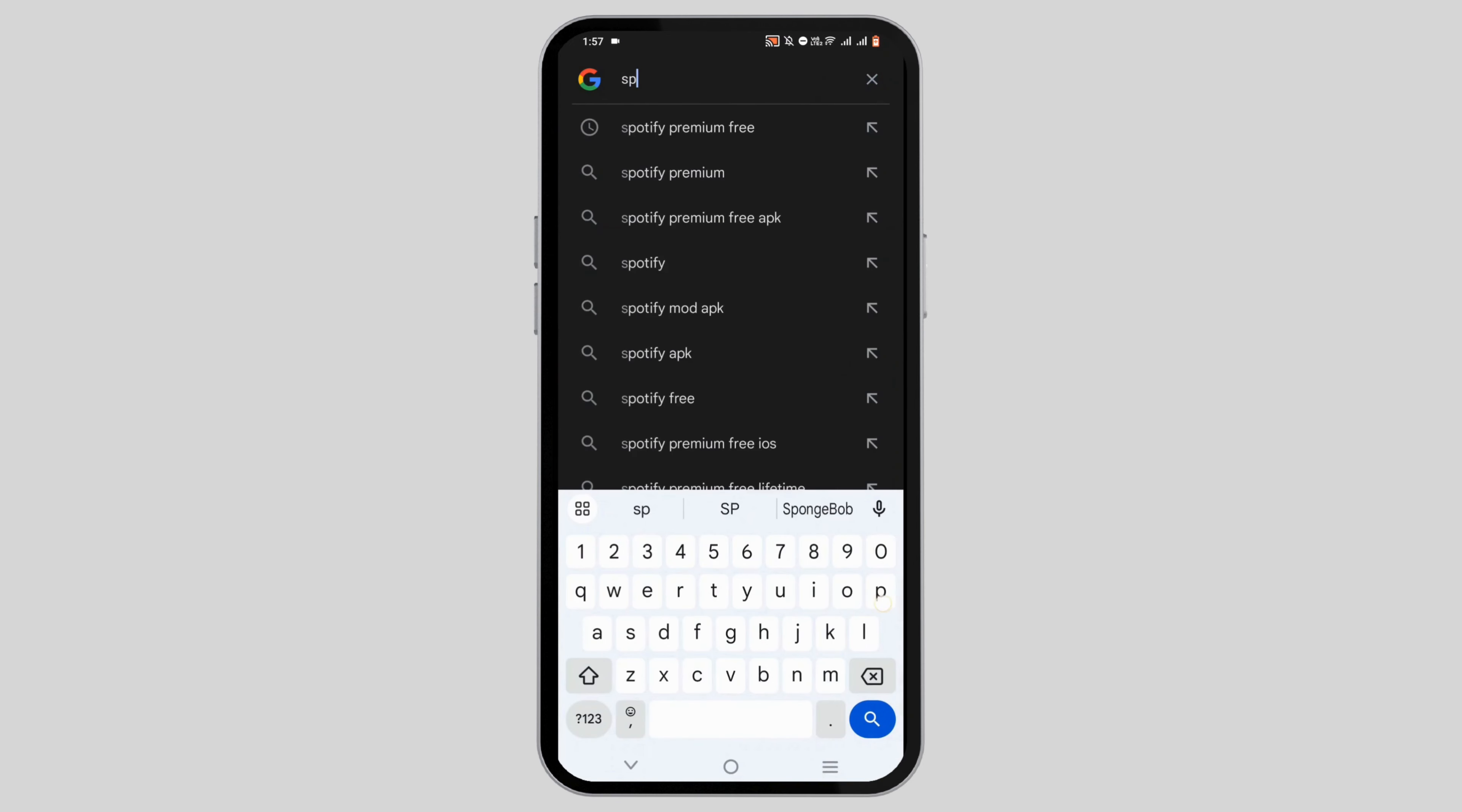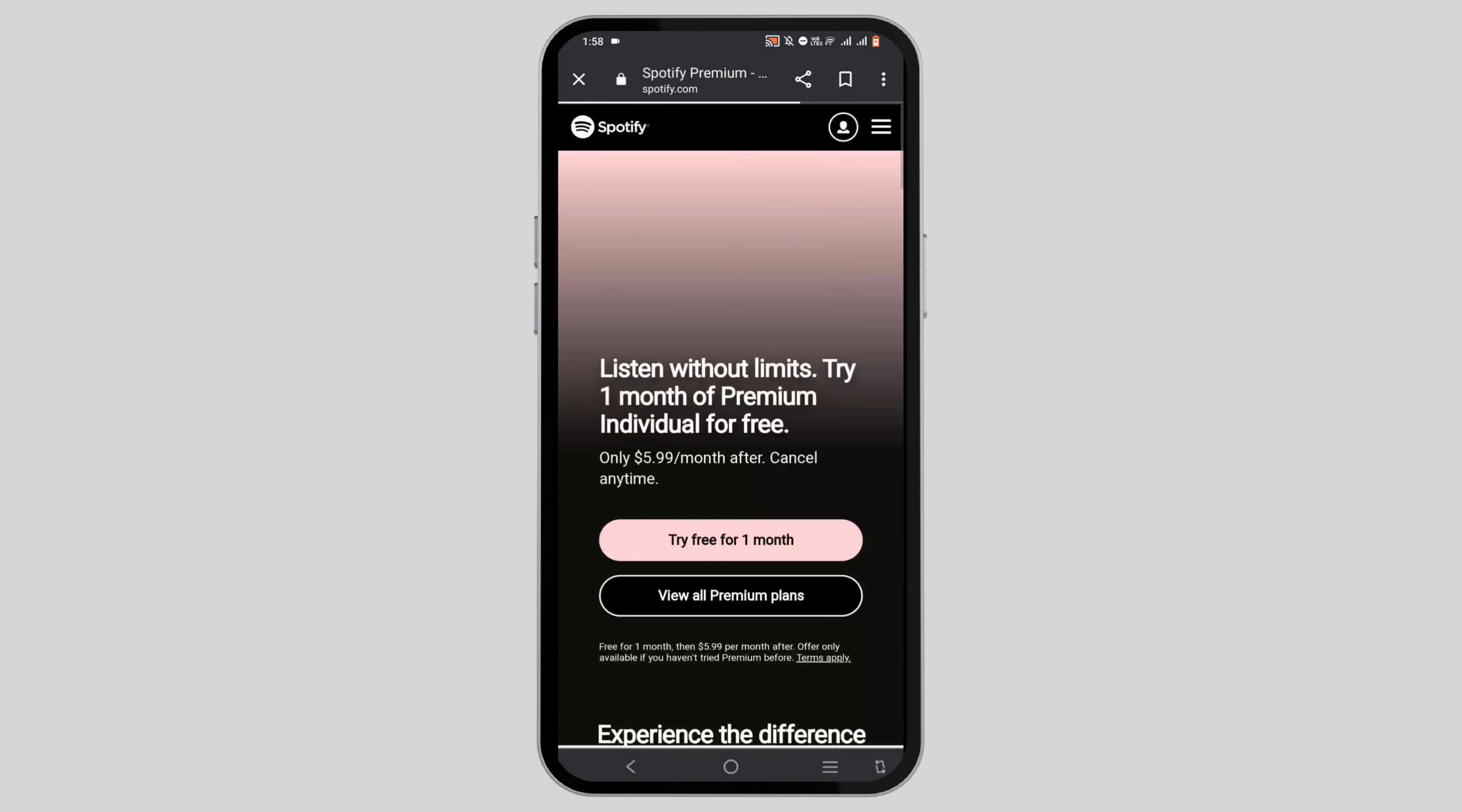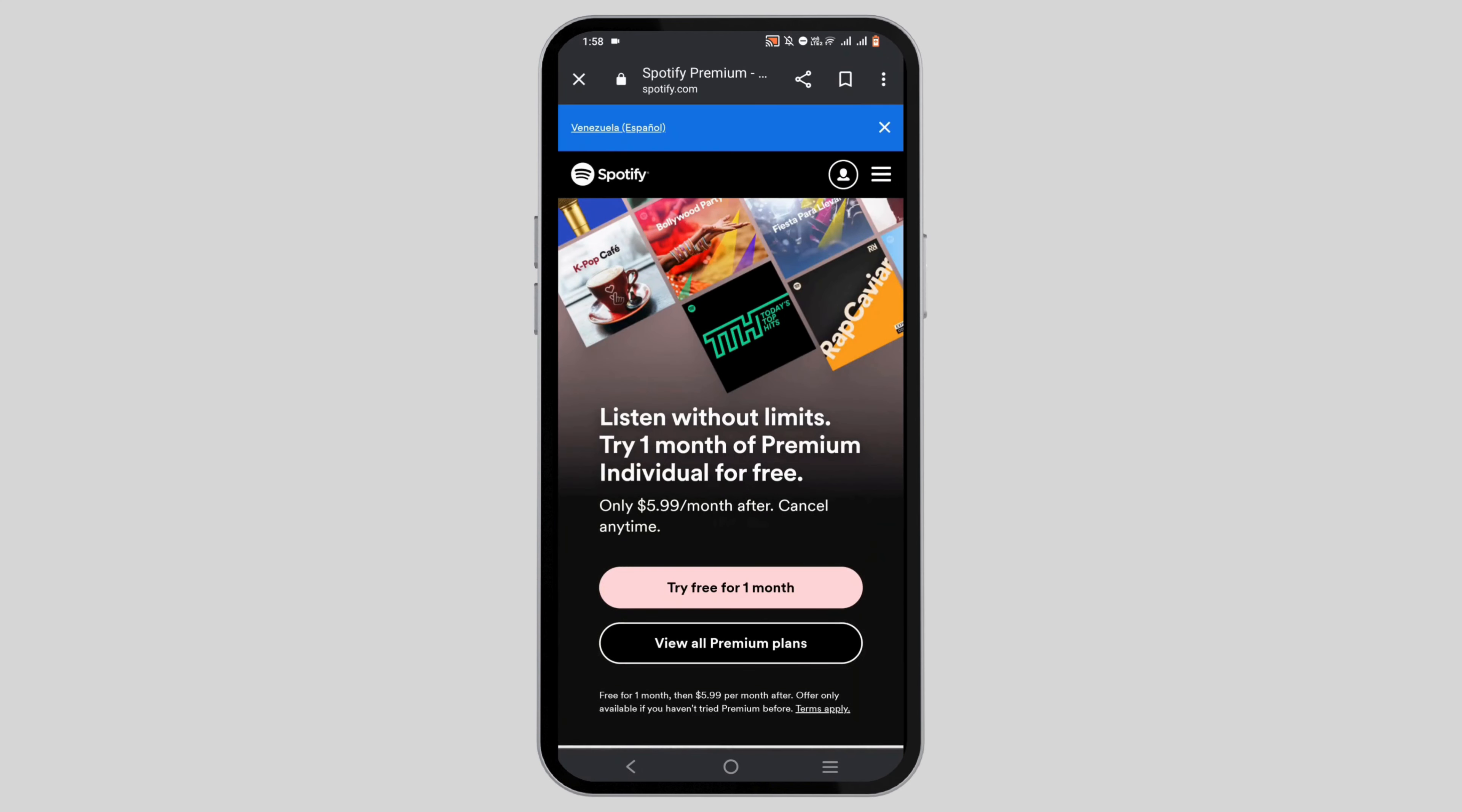Tap on the first suggestion that says 'Listen without limits - try one month of premium individual for free' from the Spotify official page. Here you will find the option to try free for one month.